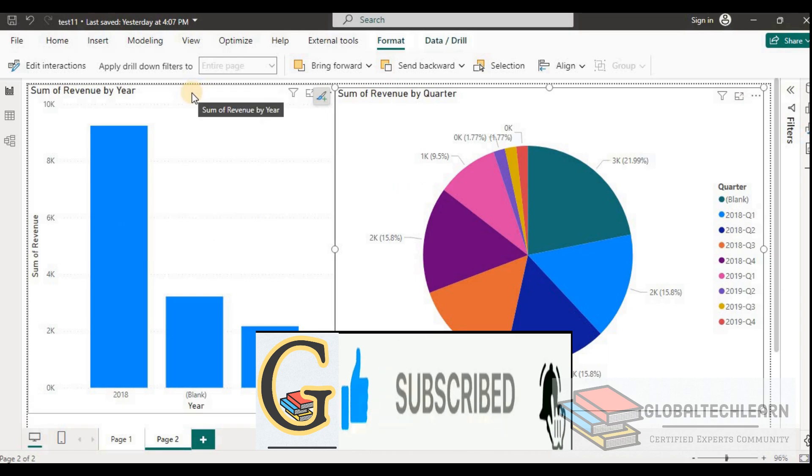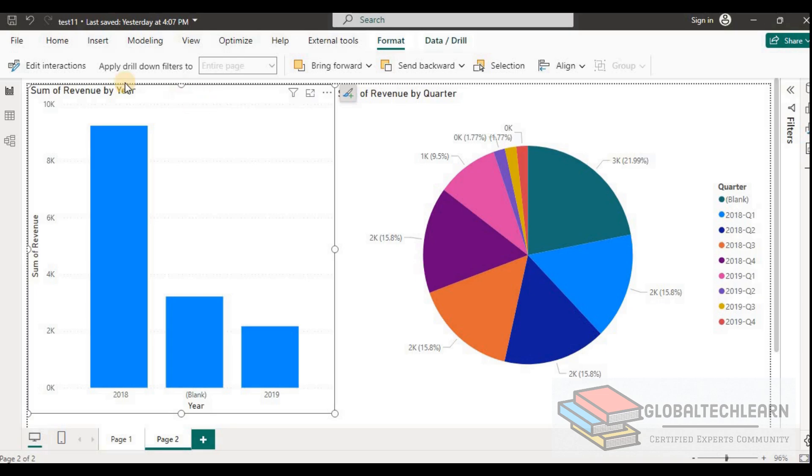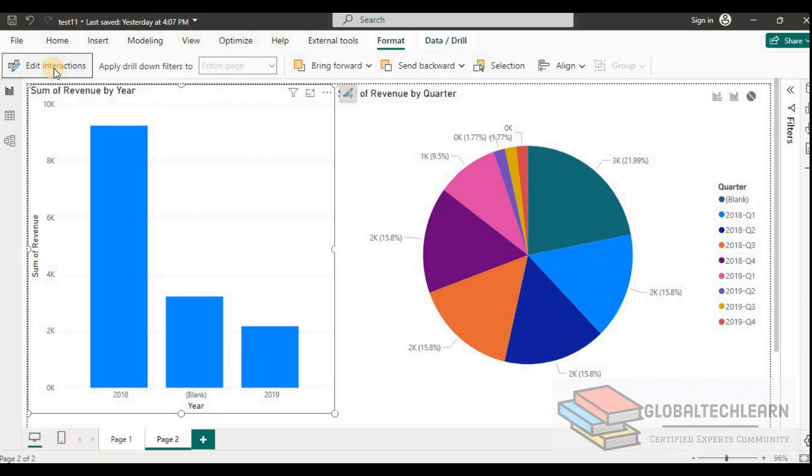So let's select the bar chart as we want to apply the interactions from the bar chart towards the pie chart, and click on edit interactions.